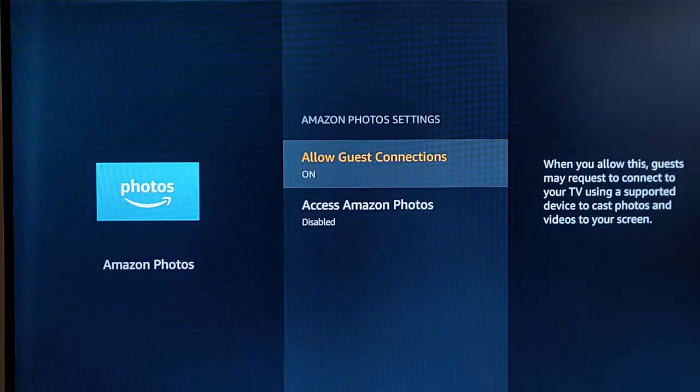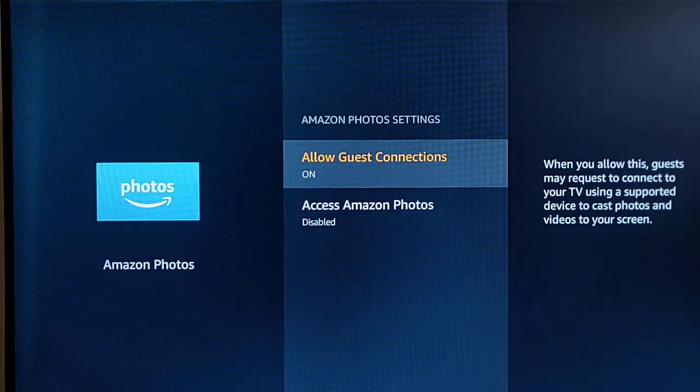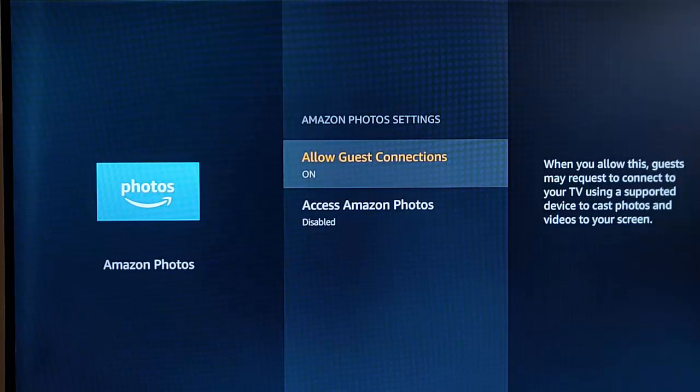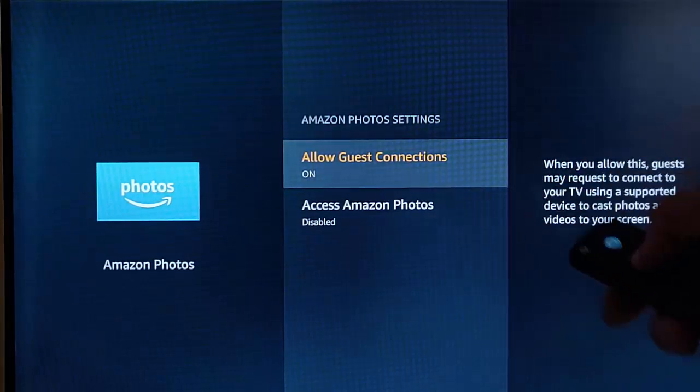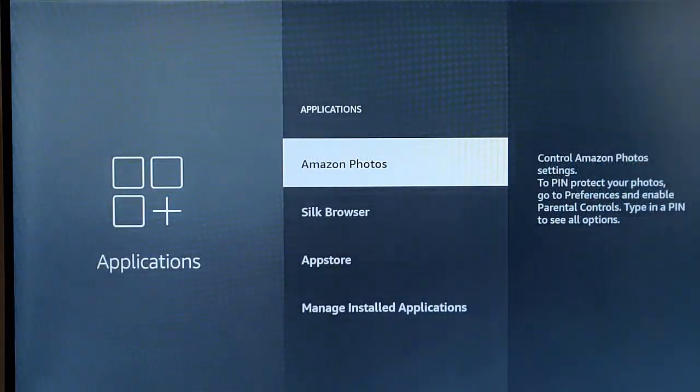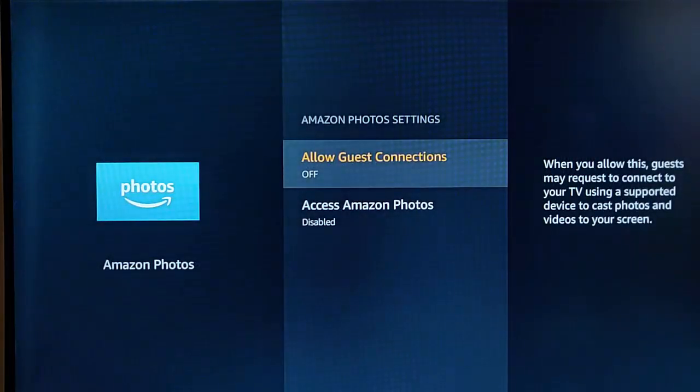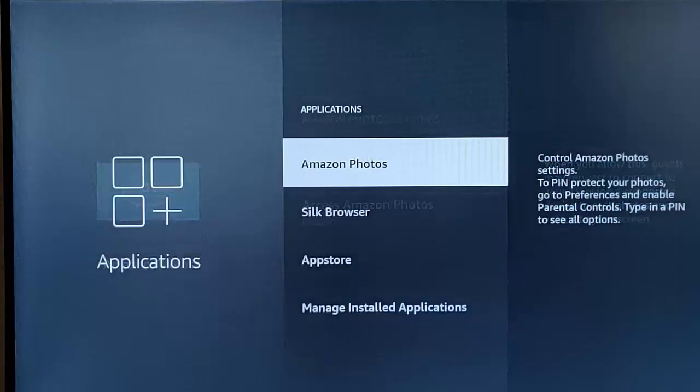Allow Guest Connections is basically if you've got a friend who comes around and he wants to display his holiday photos on your Fire Stick, then with that on it will allow him to do that from his phone or a tablet. I'm just going to turn Allow Guest Connections off. I'm just going to come back out and go back in again to make sure that's held.